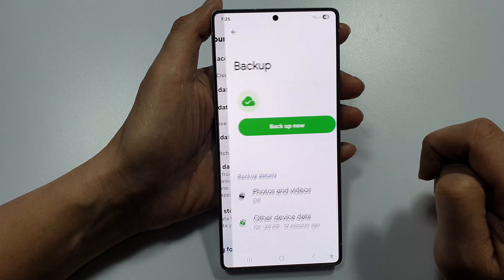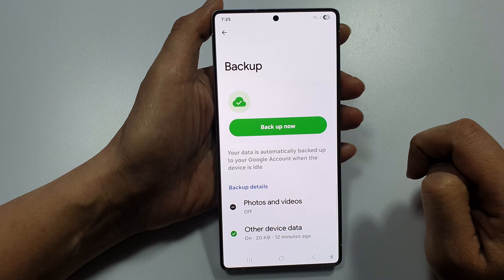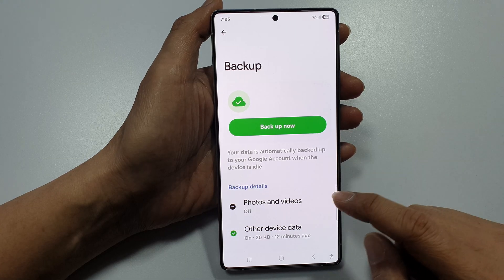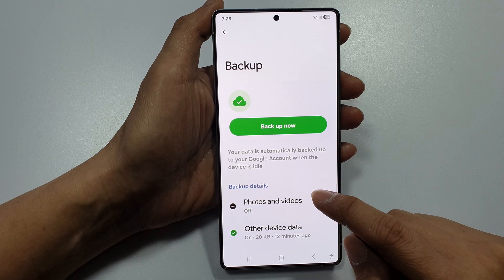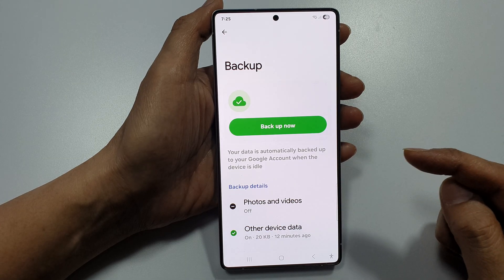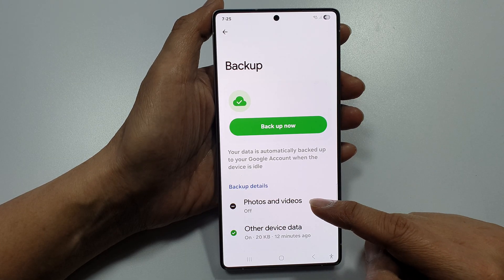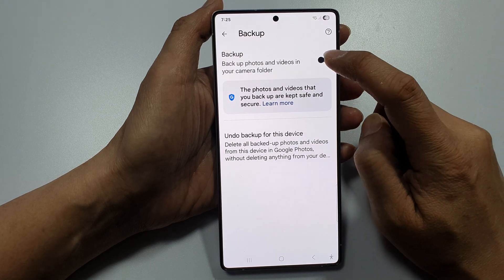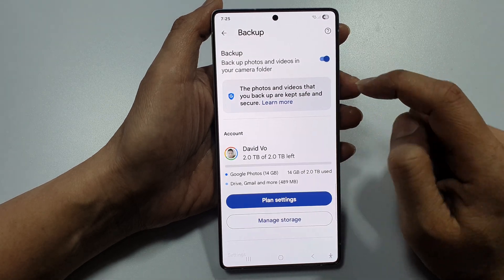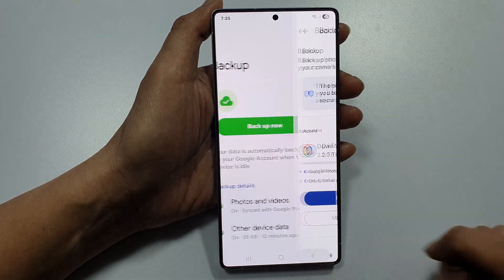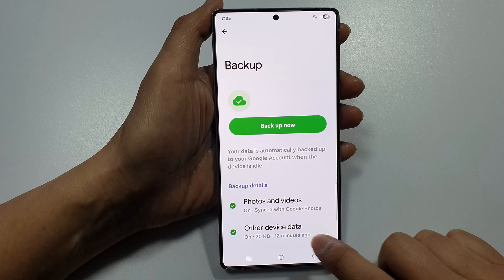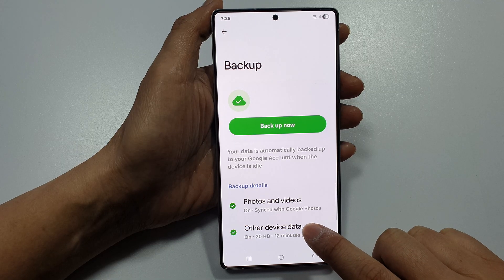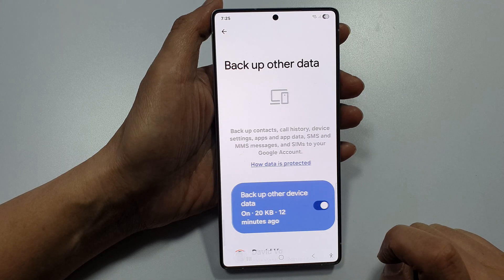In here, scroll down and select what you want to backup. You can backup photos and videos — tap on it, then tap on the toggle button to turn it on. Then go to Other Device Data.